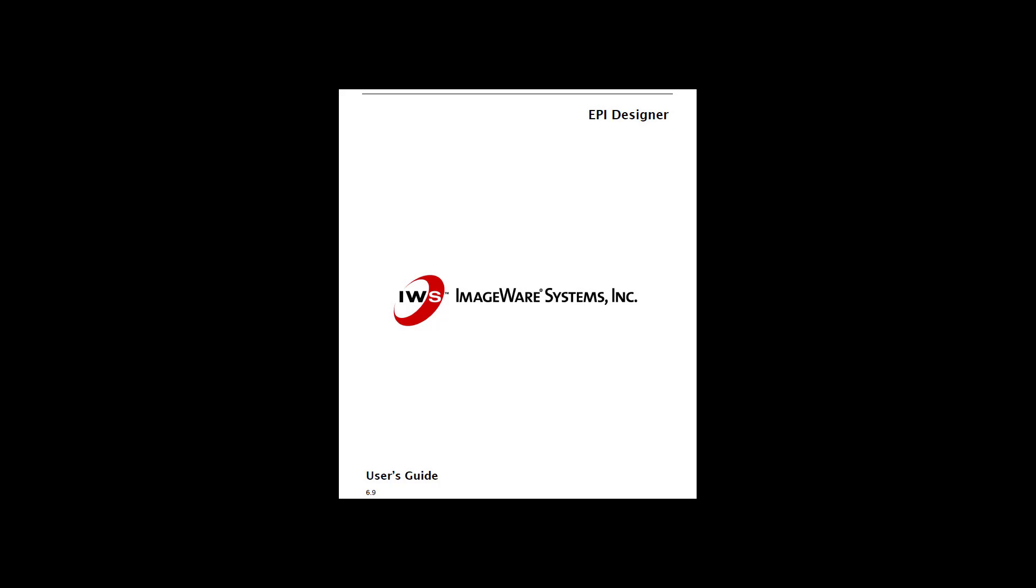In the EpiDesigner, there are many settings to configure. In this short video, it is impossible to cover all the settings. In the Continental Document Library, you can find an ImageWare Systems Version 6.9 EpiDesigner document. Except for the few Continental screens, almost all information in this document applies.